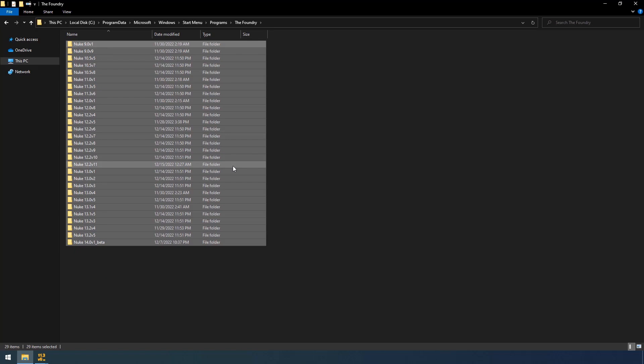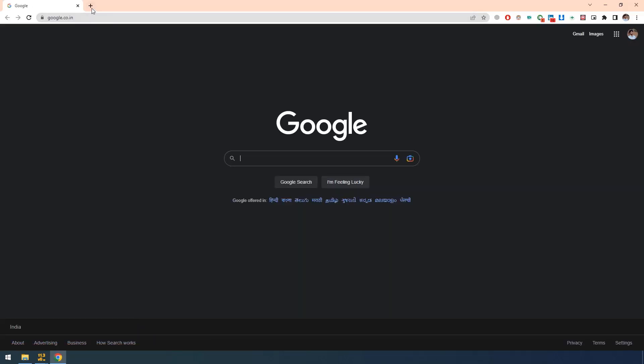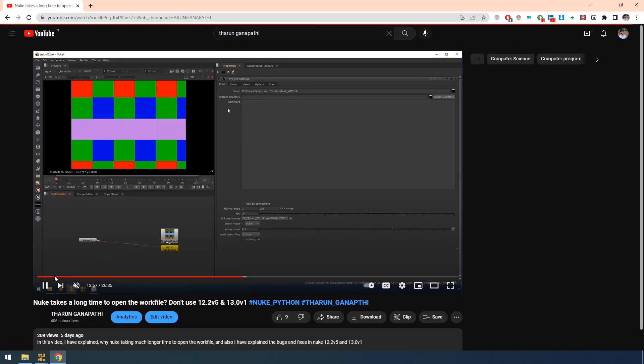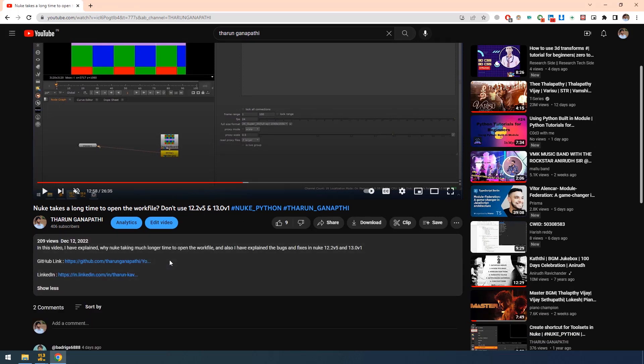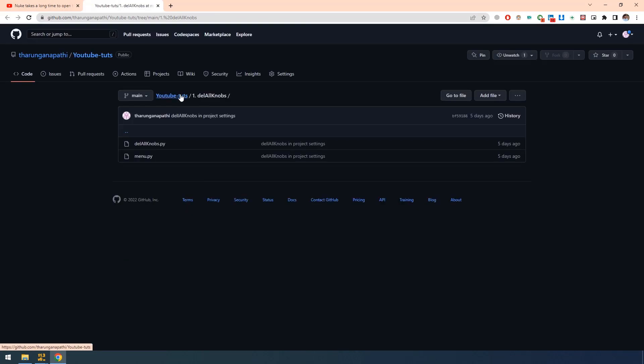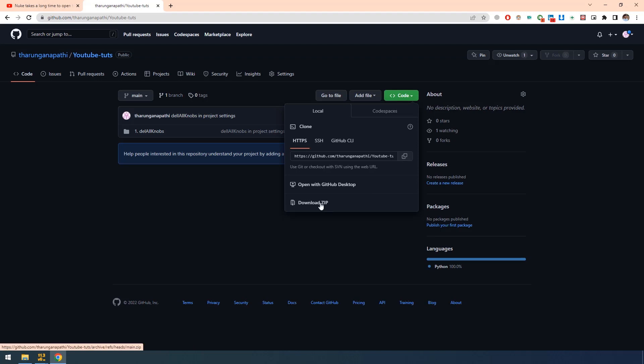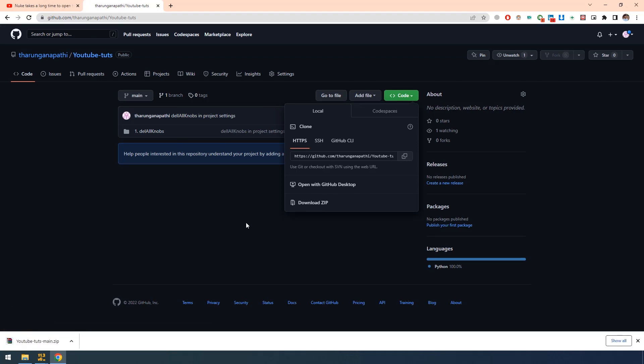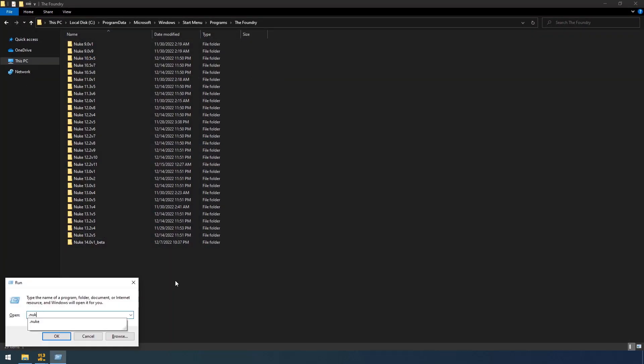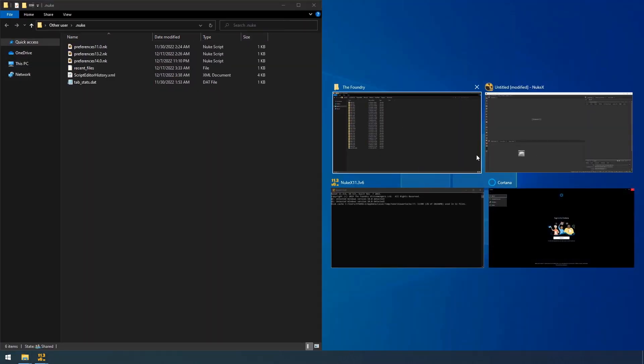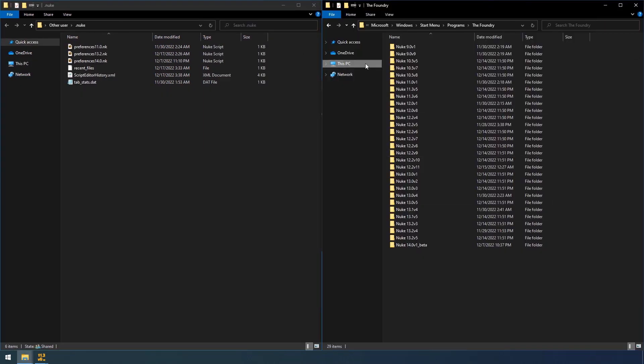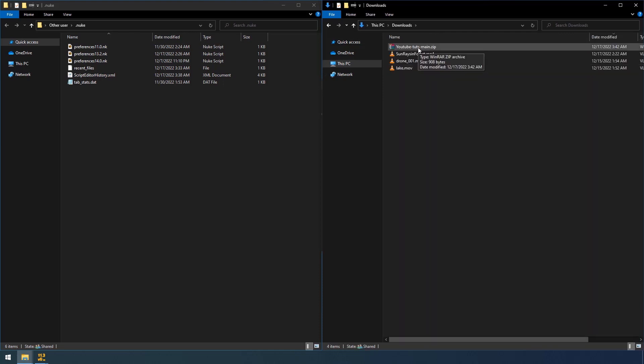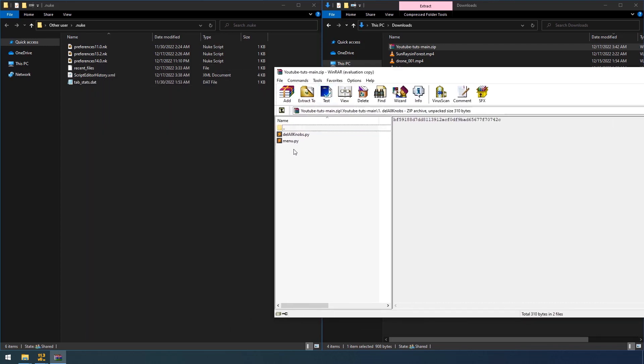So like this I have tested with all these versions of Nuke. So how can we fix this? You can find my code in the description of my previous video. This is my previous video. See in the description I have added the GitHub link. Click on this. So go back to one step and click on this code download as zip.